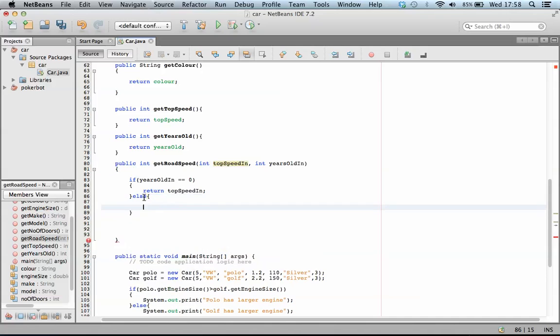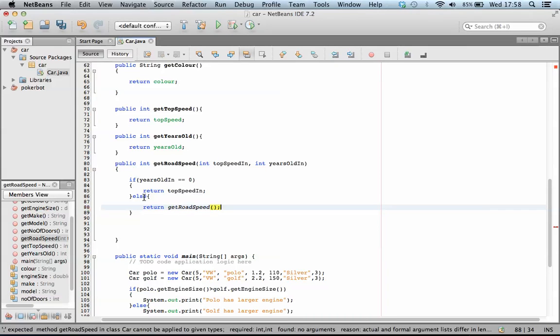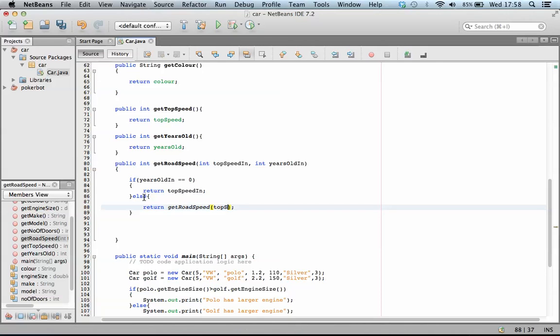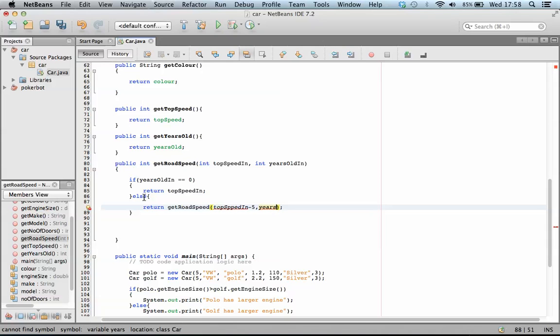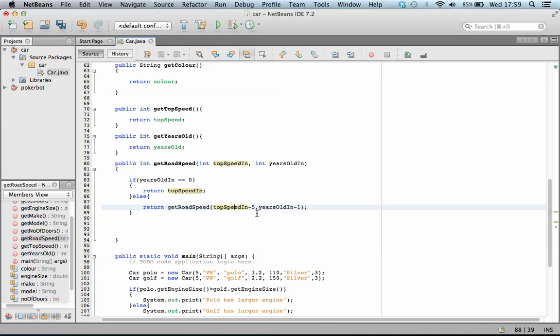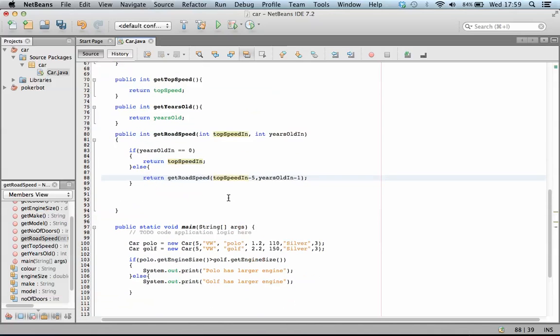If the years old isn't equal to one, what we're going to do is we're going to return get road speed. So we're going to call the function again, this time passing it road speed in minus five and years old in minus one. And this way, it will keep on recursively running this method until it comes up with a final number.